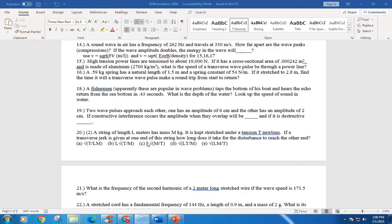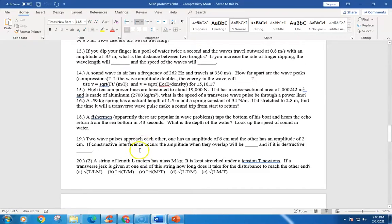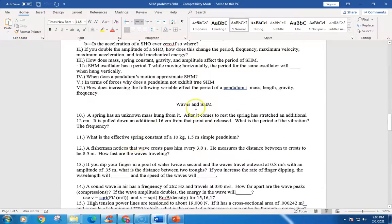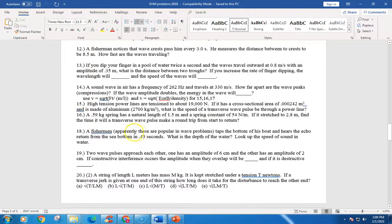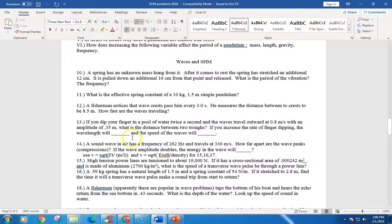That's it for today, sorry it ran a little long. You can do up to problem 20 under waves and simple harmonic motion, and you can skip number 17. Good luck on the problems and come see me at office hours or virtual time if you need help.